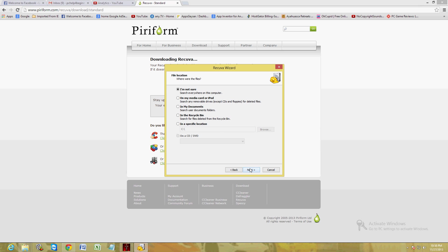Here's where you choose where your files were when they were deleted. If you're not sure, leave it checked on I'm not sure. You could choose on my media card or iPod, documents, recycle bin, or specify a location. I'm going to go ahead and choose recycle bin because I did delete some files.